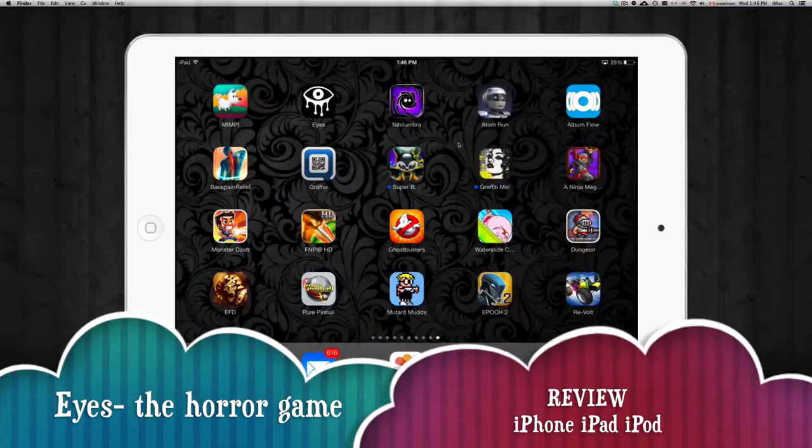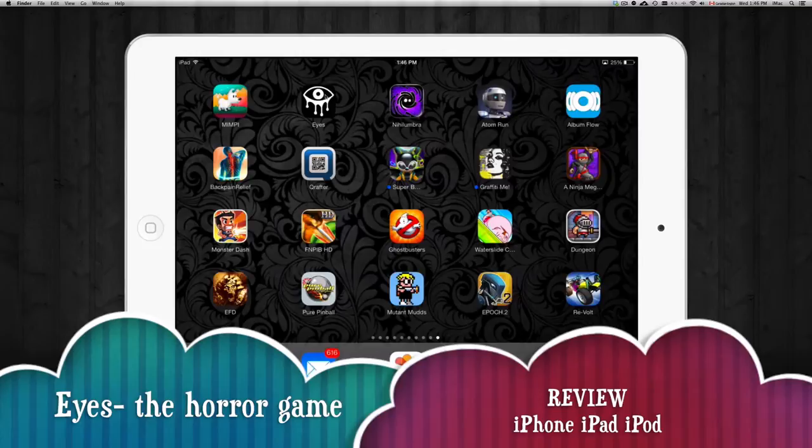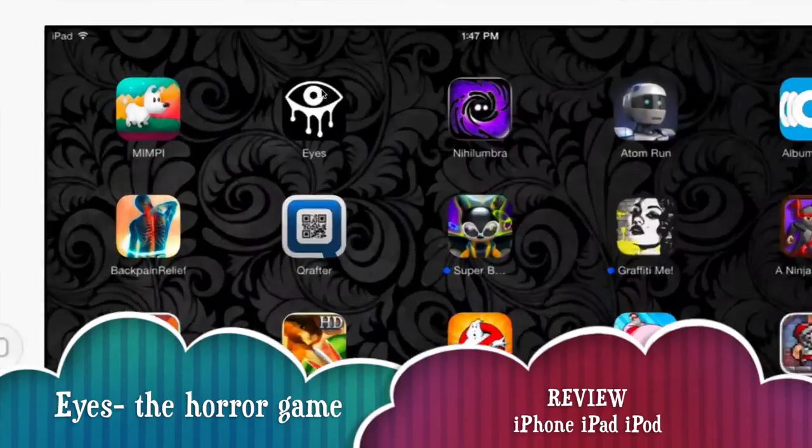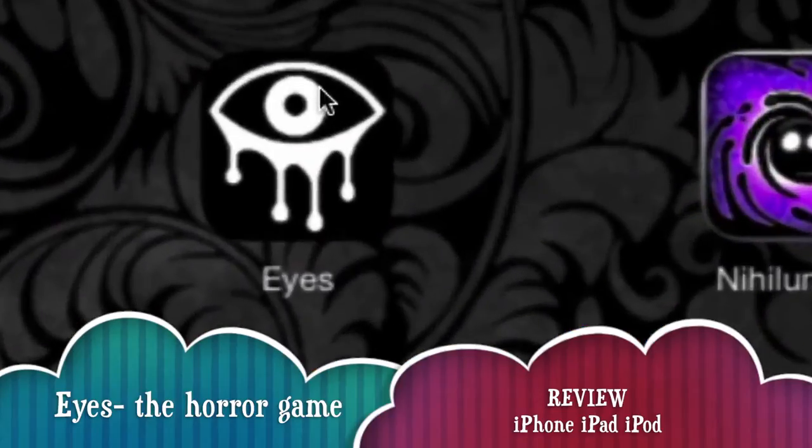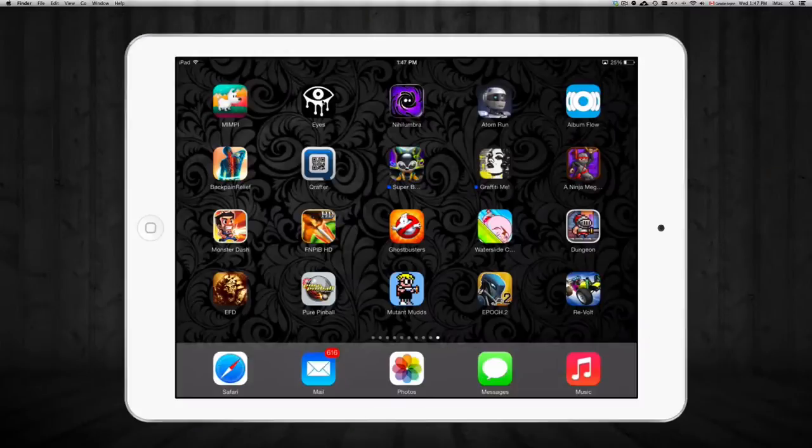Hey guys, I'm here to review this game right here. It's called ICE. It's one of those pretty interesting games. Here it is. So we're just going to get right into it.